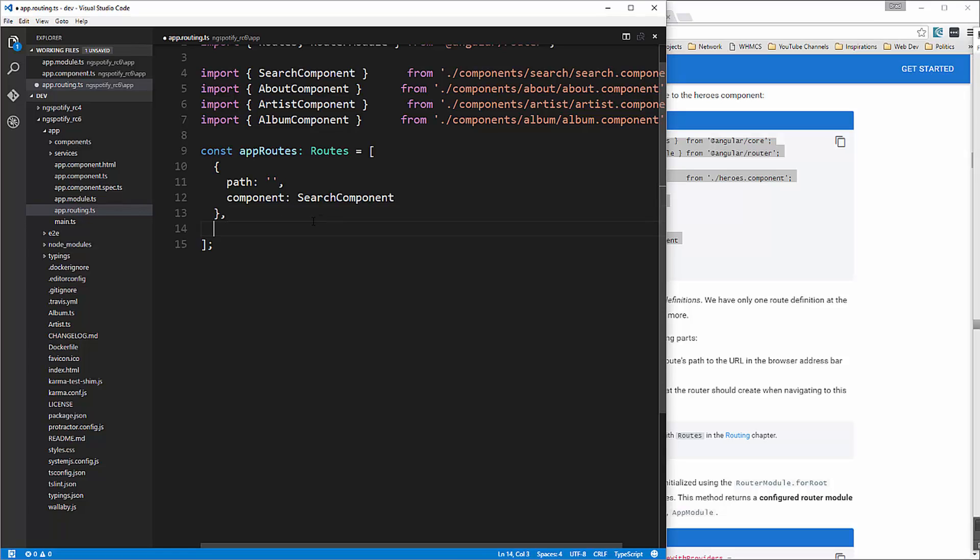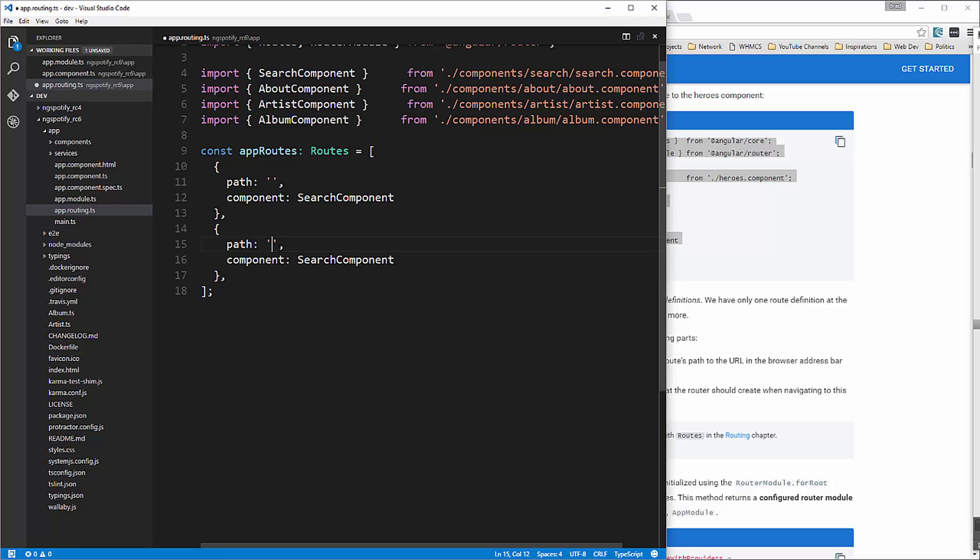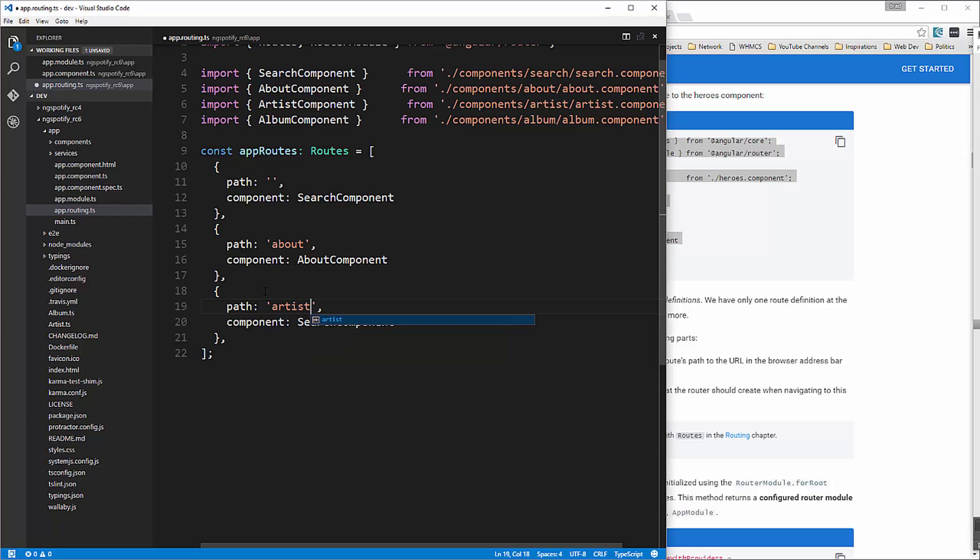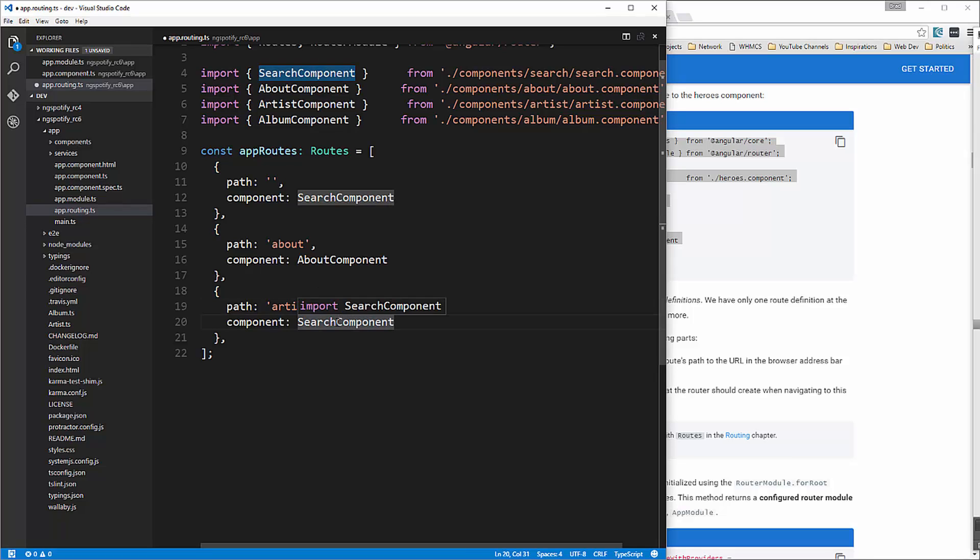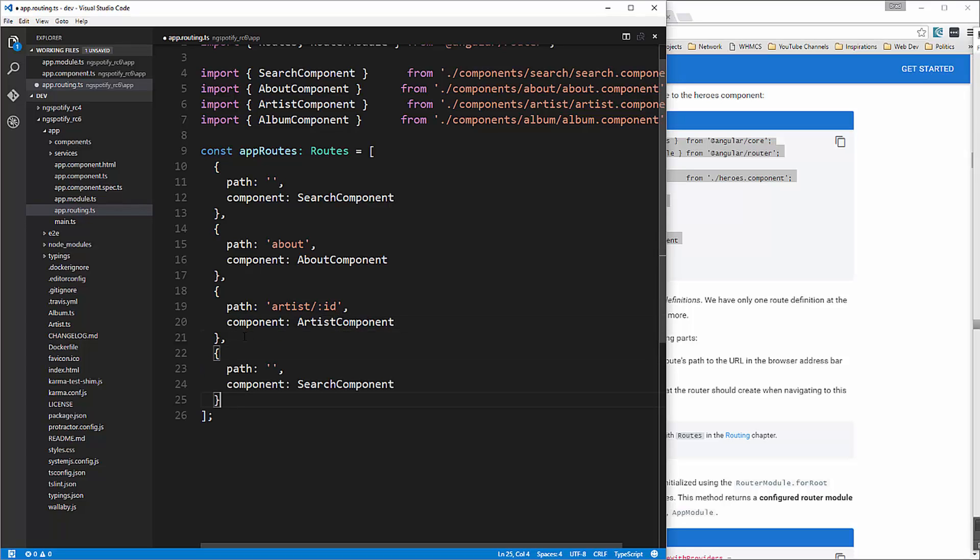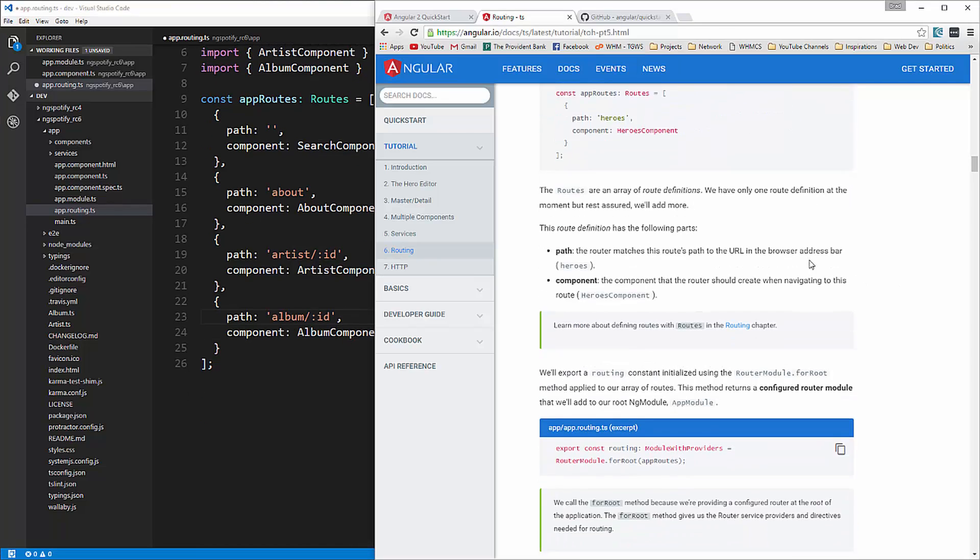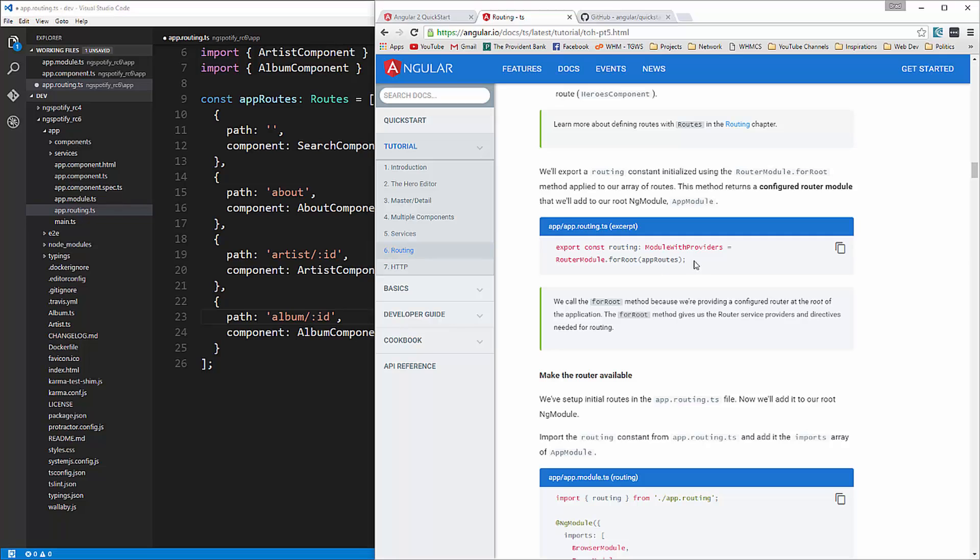Okay then we're going to have copy that we'll have the about which is going to be obviously the about component. Then we'll have our artist now artist is going to have an ID parameter so we're going to say slash colon ID change this to artist component and then we also have album so this will be album slash colon ID we'll change this to album okay and then there's one more thing we need that's the export code which is right here